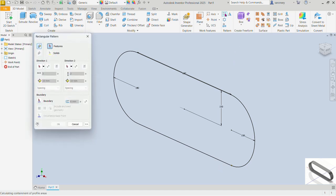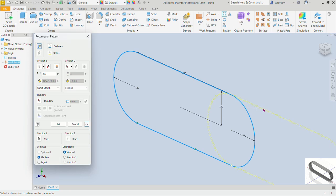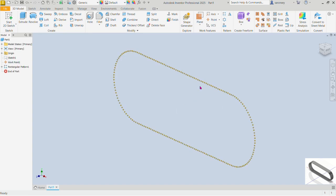Let's do that with the rectangular pattern command. The feature to pattern is the point we placed — select that. For direction, we can select our curve. We want 200 of those points and we'll define the distance between them with the spacing, spacing the 200 points along the curve using the curve length. Let's open the expanded options — since points are moving away from the sketch, I want the point to begin at the first point. The compute should be identical, orientation is fine, and the preview looks good — let's OK. There we have our points.